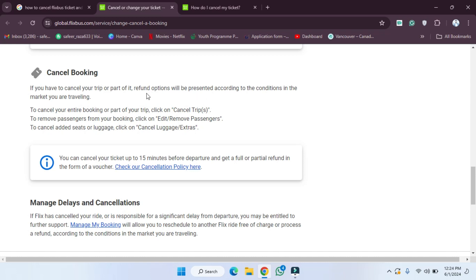To cancel your entire booking or part of your trip, click on 'Cancel Trip.' To remove passengers from your booking, click on 'Edit or Remove Passengers.' To cancel or edit seats or luggage, click on 'Cancel Luggage Extras.'